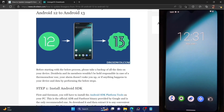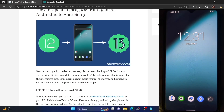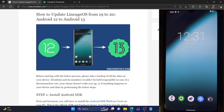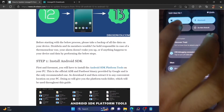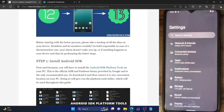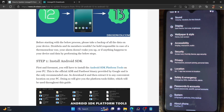Hi guys, this is Sadiq from Droidwin.com. In this video, we show you how to update LineageOS from LineageOS 19 to LineageOS 20 — in other words, from Android 12 to Android 13. Please take a backup of all the data on your device and then let's proceed. I'm currently using a OnePlus 7T running LineageOS 19 based on Android 12. The steps given here are applicable across all Android phones currently on LineageOS 19.